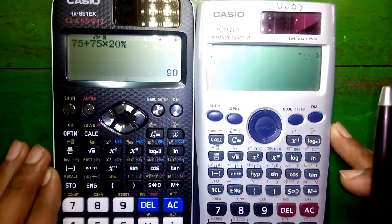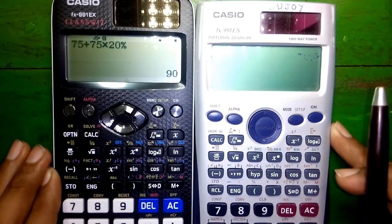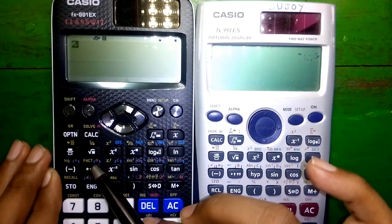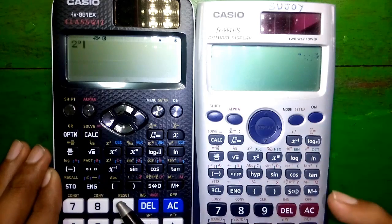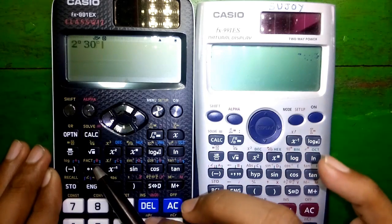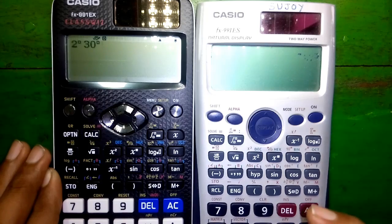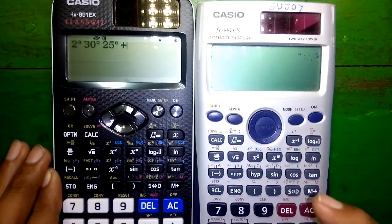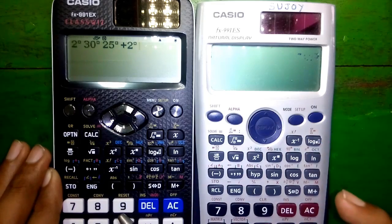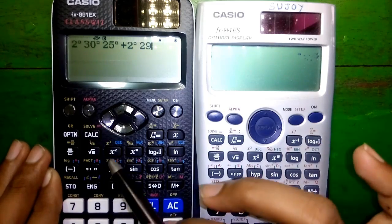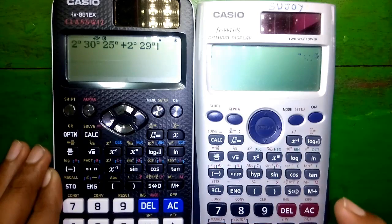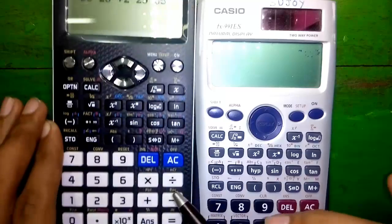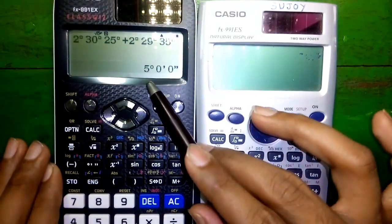Feature number 5: sexagesimal calculations, or hour-minute-second calculations. Press this button for the sexagesimal operator: 2 hours, 30 minutes, and 25 seconds, plus 2 hours, 29 minutes, and 35 seconds. Press equals to — you will get 5 hours.